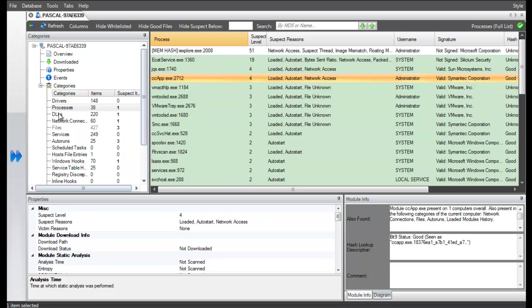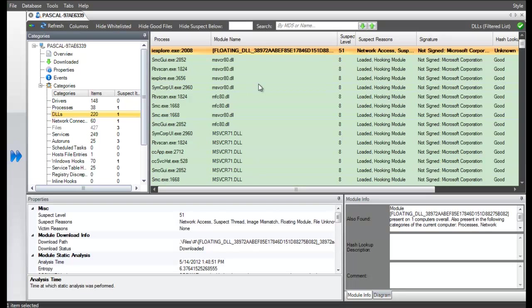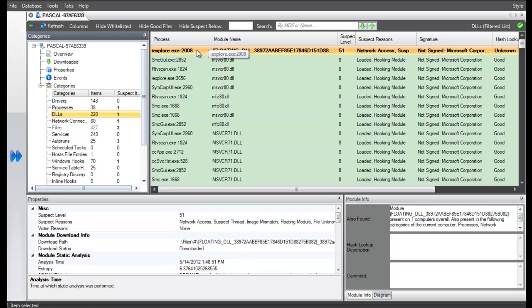Going now to the DLL category, we see ECAT detected floating code in the Internet Explorer process. ECAT automatically pulled down that injected code to the server for further analysis.